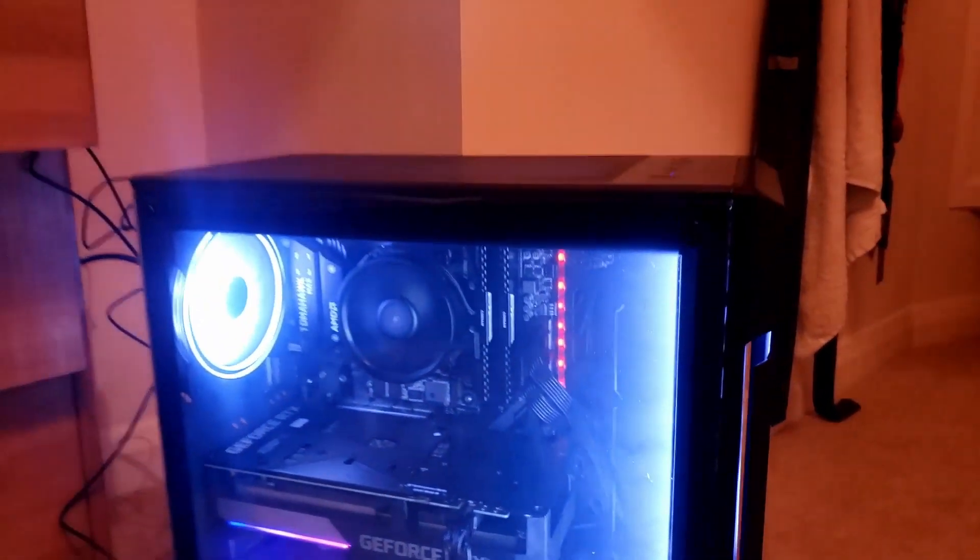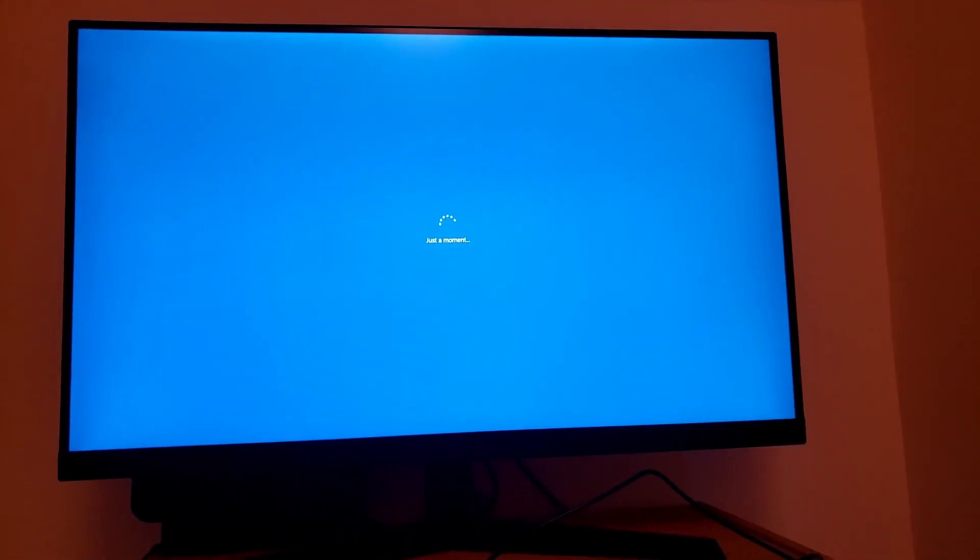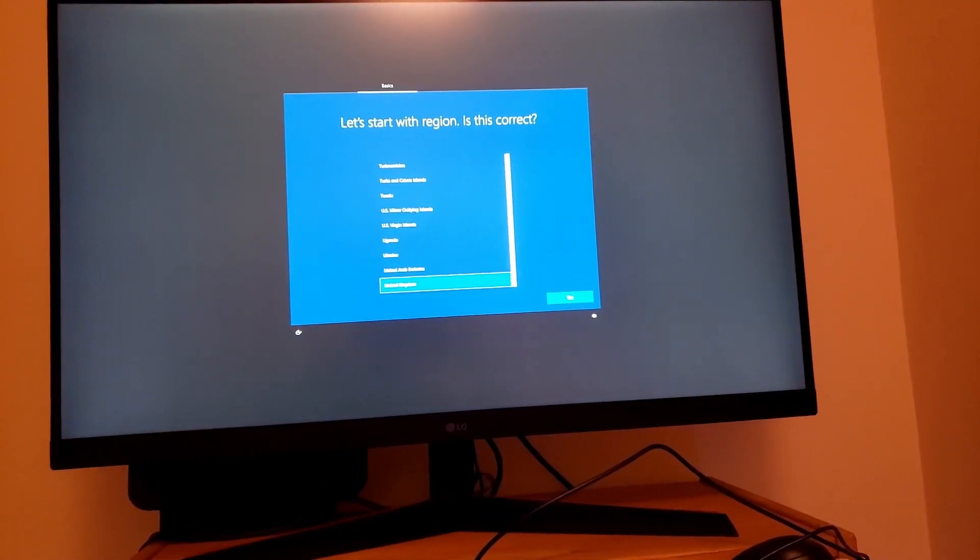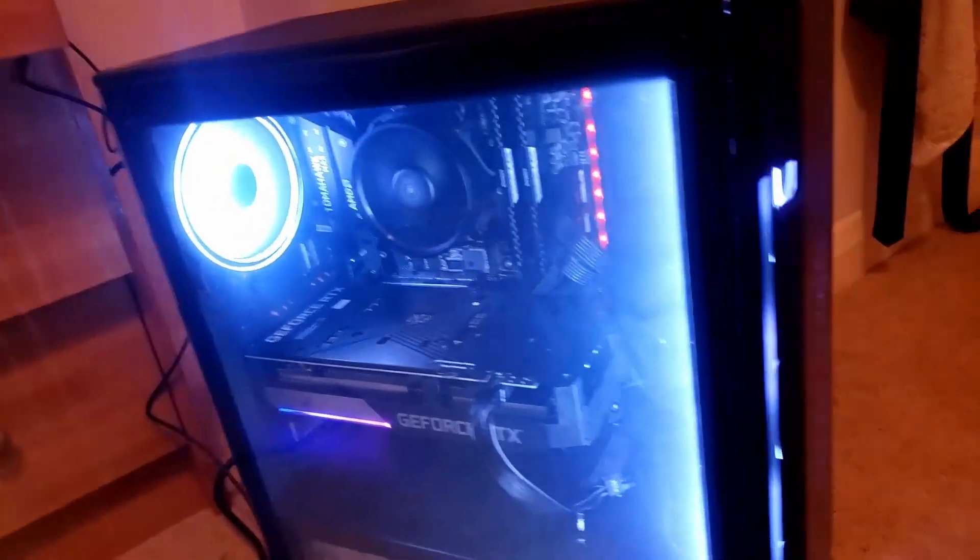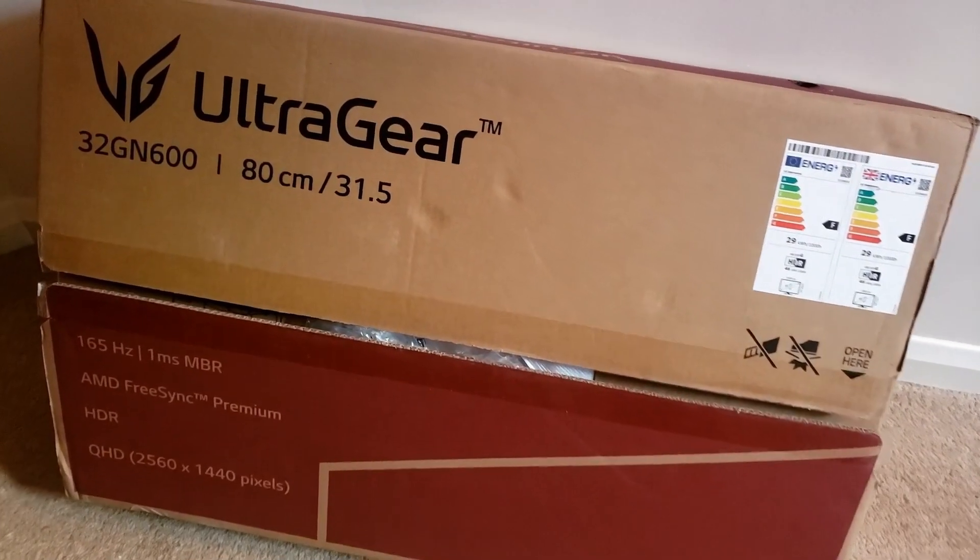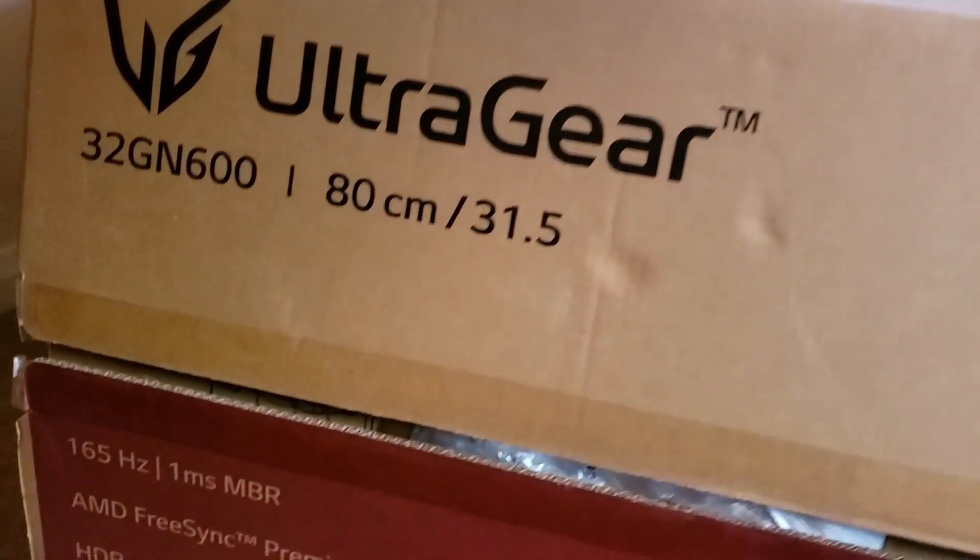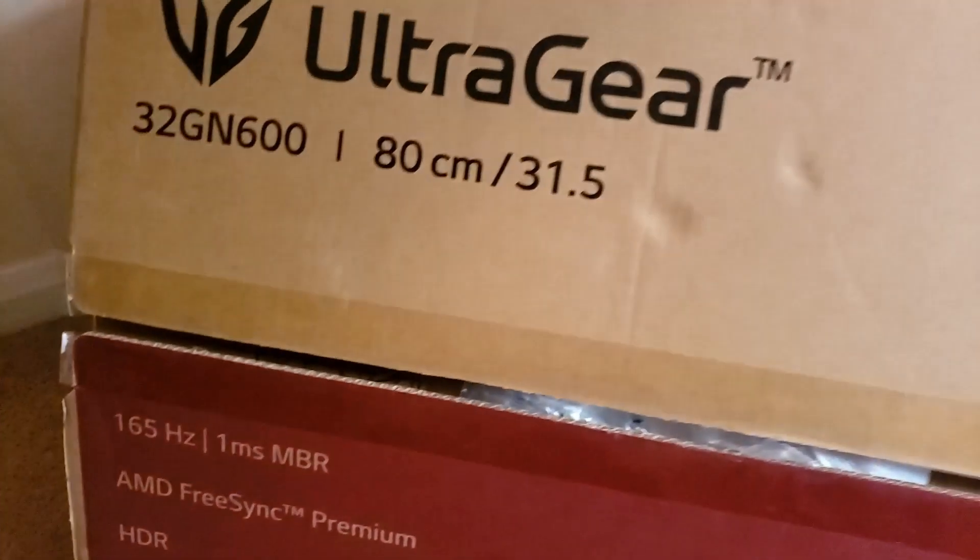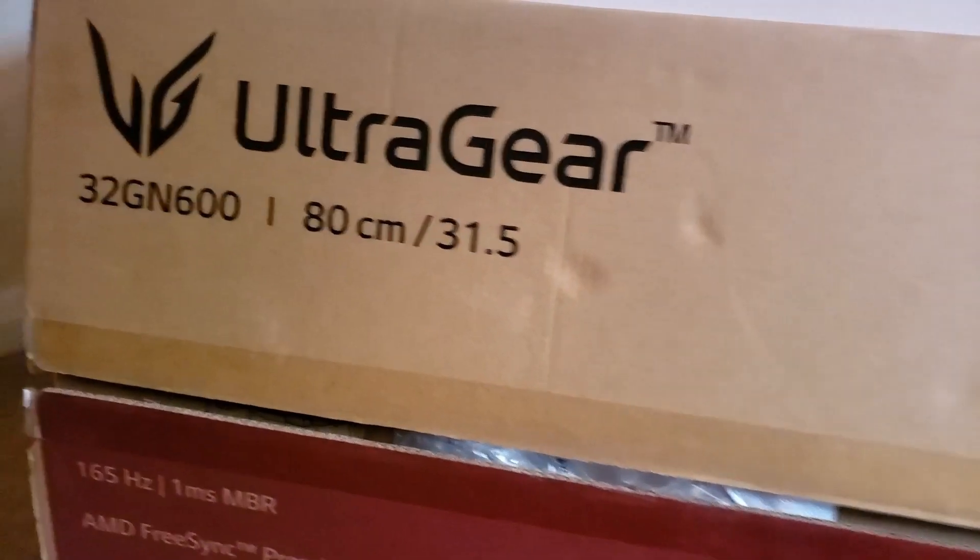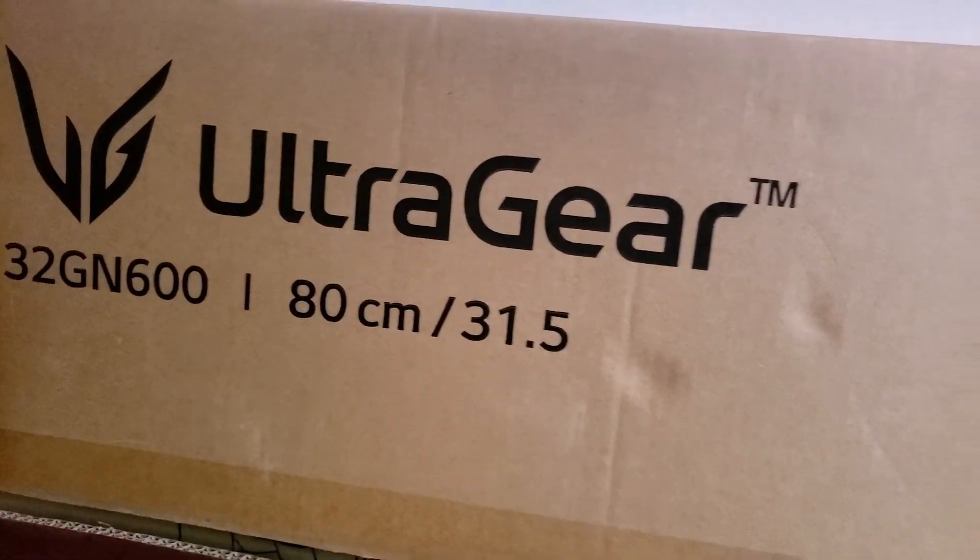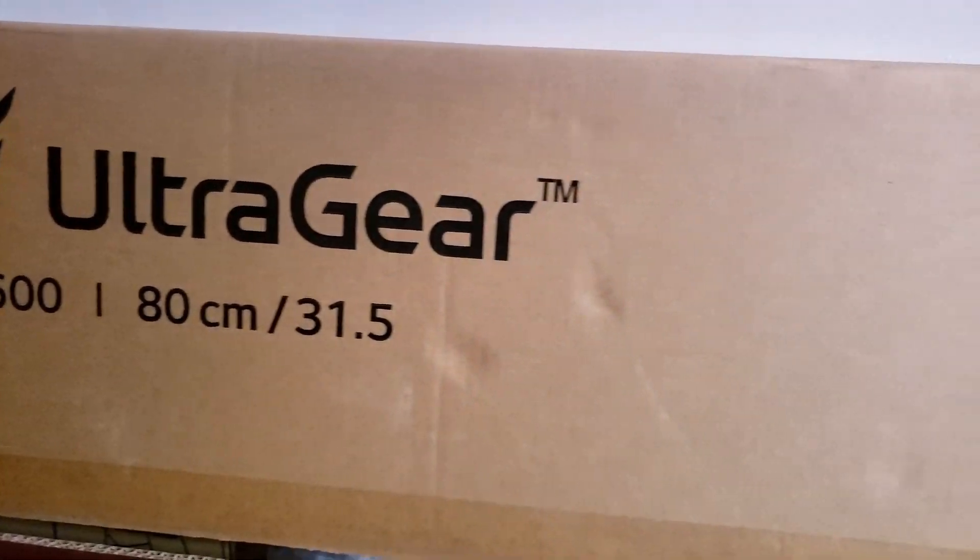You need to get Windows 10 set up, so we can do that now. It's looking like it's working all right, and we've got the UltraGear 32-inch monitor from LG, 165 hertz and one millisecond response time, so everything should look nice and smooth.